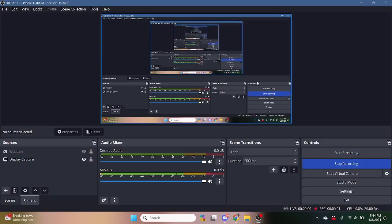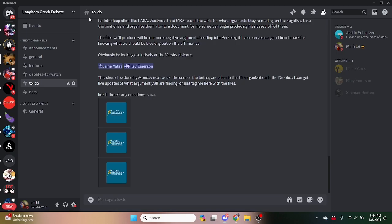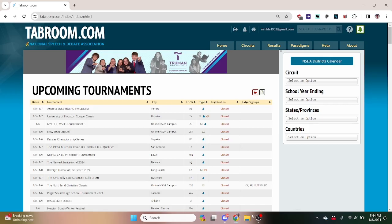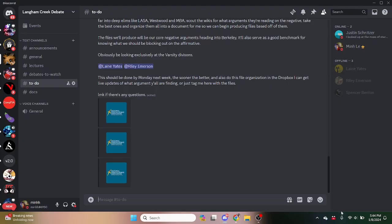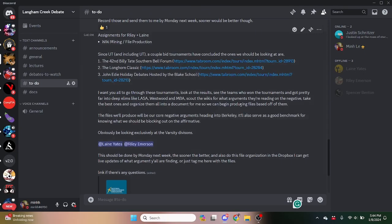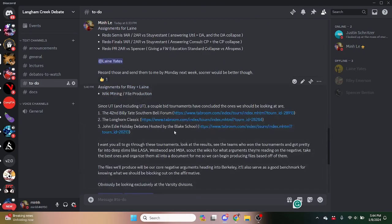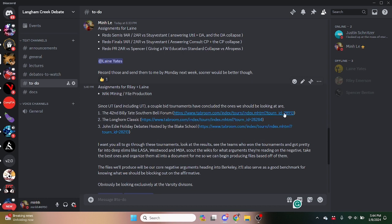Hey y'all, so today I'll be teaching y'all how to wikimine. Wikimining is essentially the process of scouting through the wiki, seeing what arguments are read, and stealing those arguments.